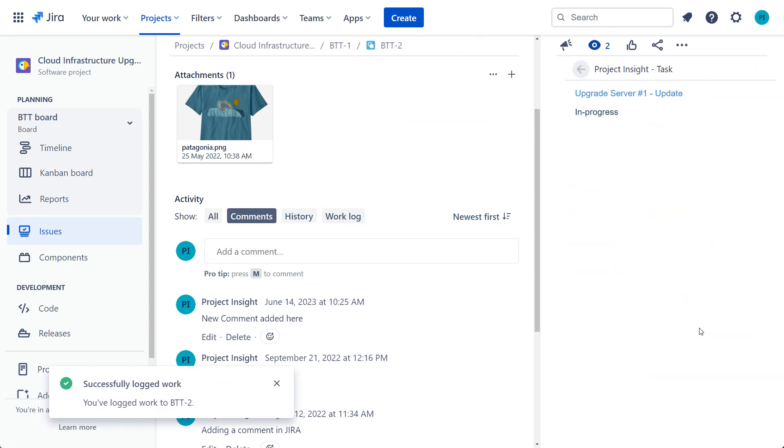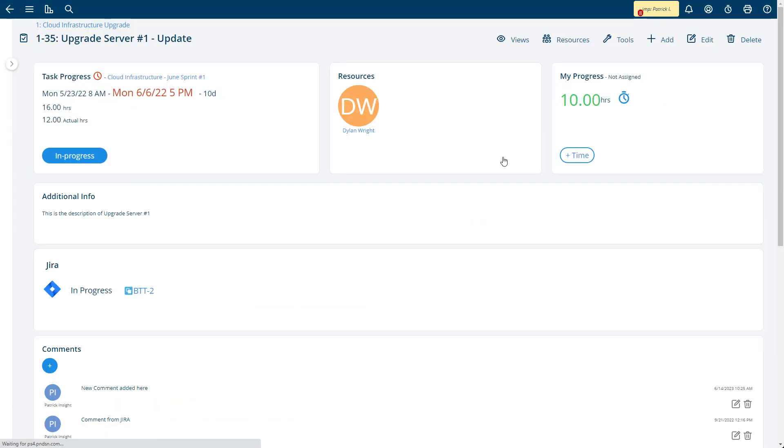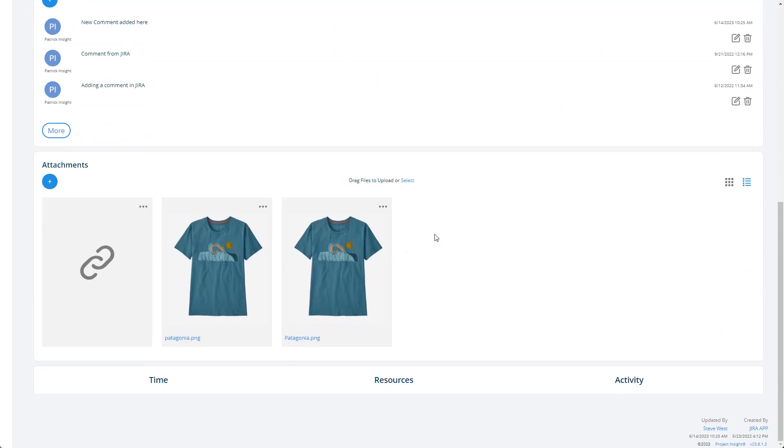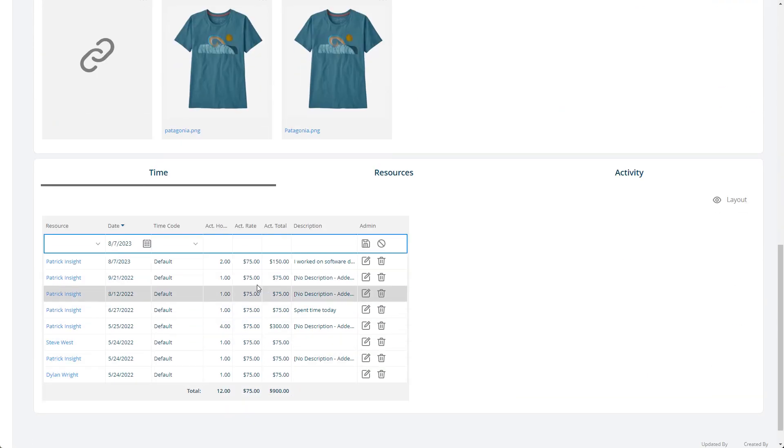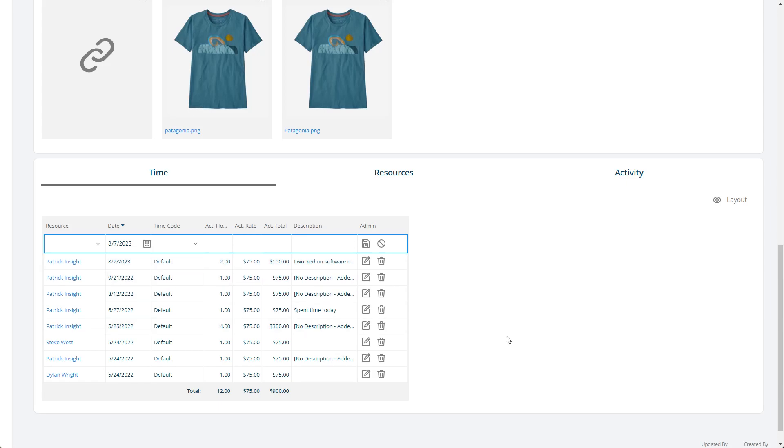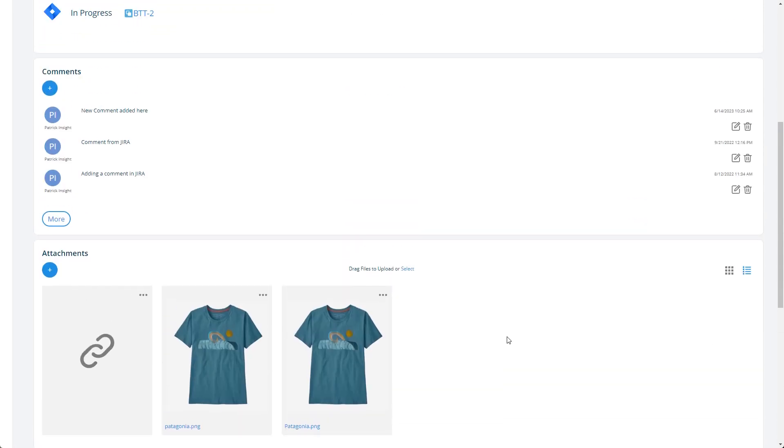I can just navigate right back to that task here. And now you can see I actually have 10 hours. I just added those two extra hours. They're showing down here and this description was supplied as well. So Project Insight just added that time in this video right here.